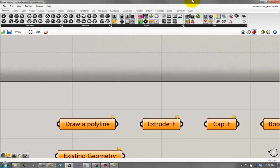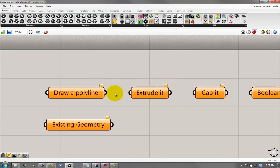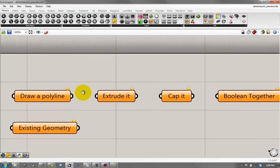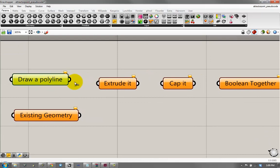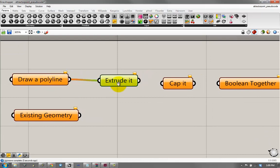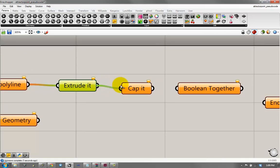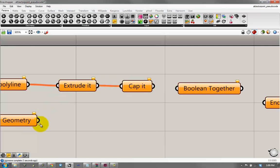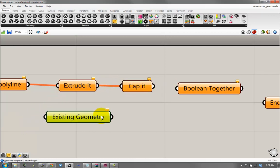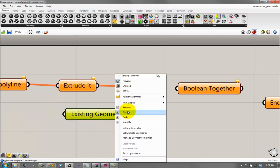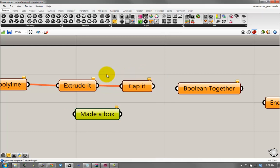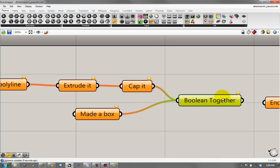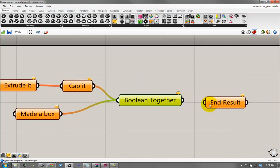And if you kind of diagram it out on a conceptual level, I drew a polyline, or in this case, a circle. I extruded it, I capped it, that was already done for me, and then I took existing geometry, or let's say I made a box, and I booleaned it together, and it gave me the final result.